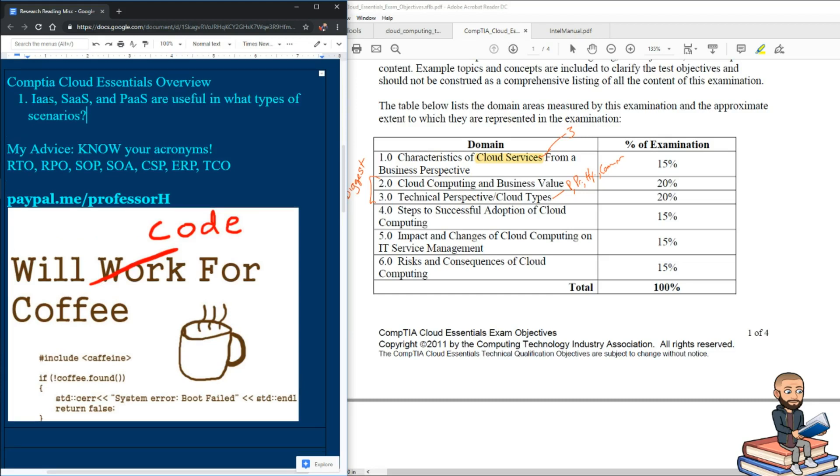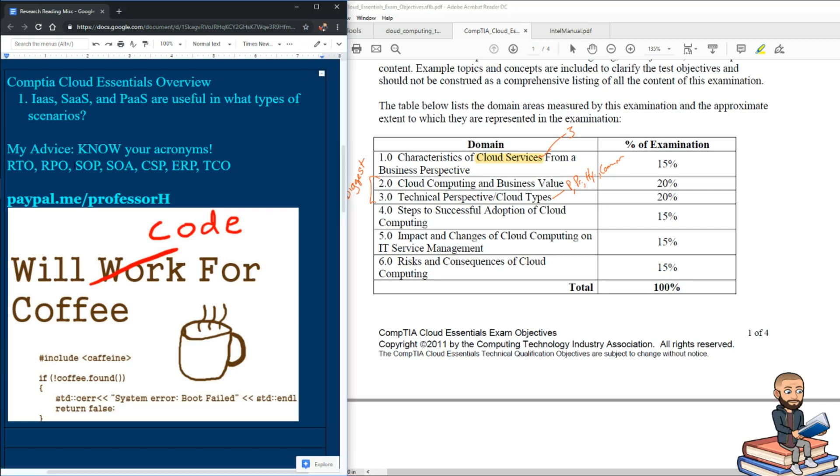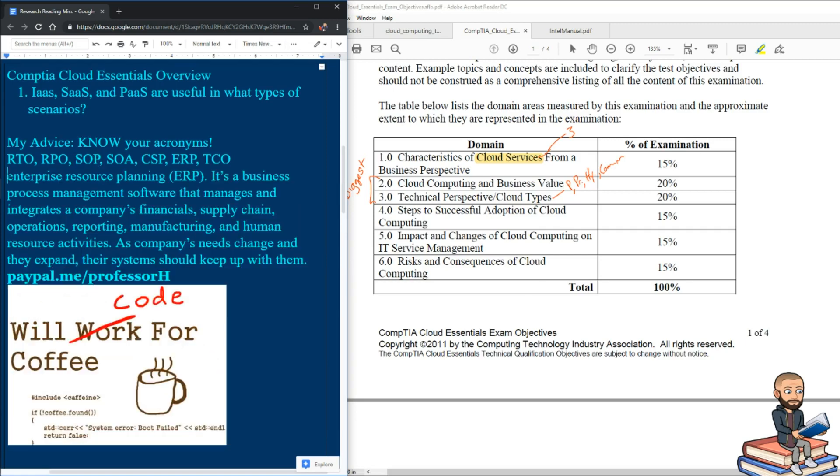So here's a good question for you to answer for each of these. When are these useful? Or in what types of scenarios are these useful for? Now the two biggest objectives percentage wise is cloud computing from a business value perspective. So at that moment, you might be talking about standard operating procedures, you might need to know enterprise resource planning, aka ERP.